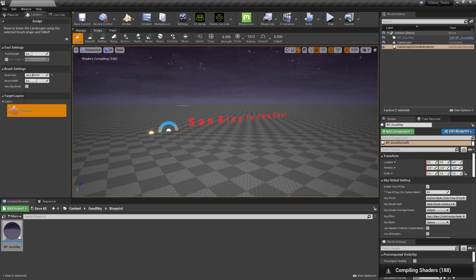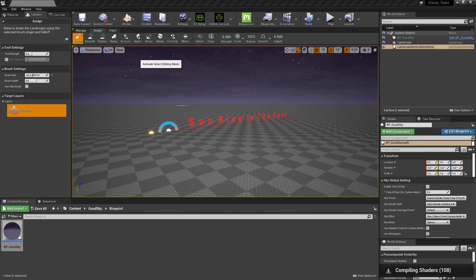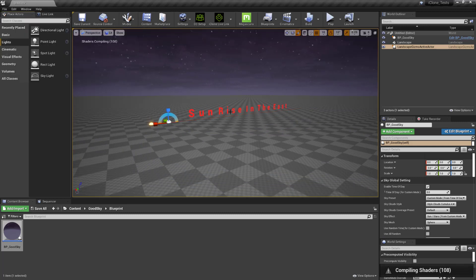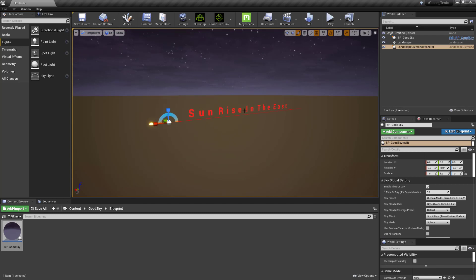So while that loads I'm just going to then go to modes and go back to select mode. And that's basically it, that's all you really need to do to get it going.